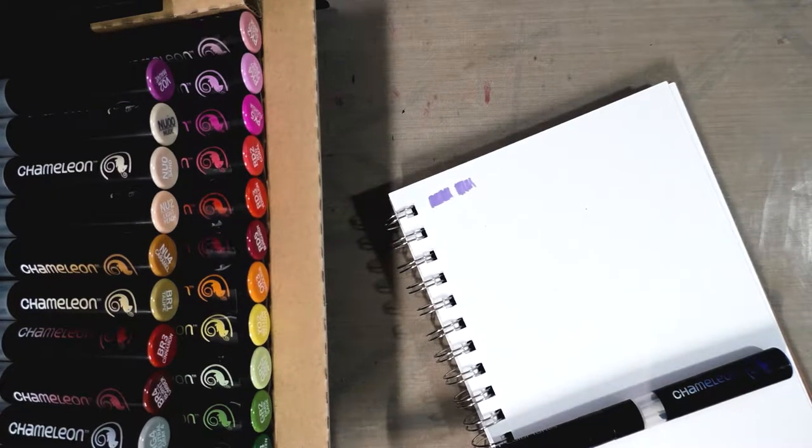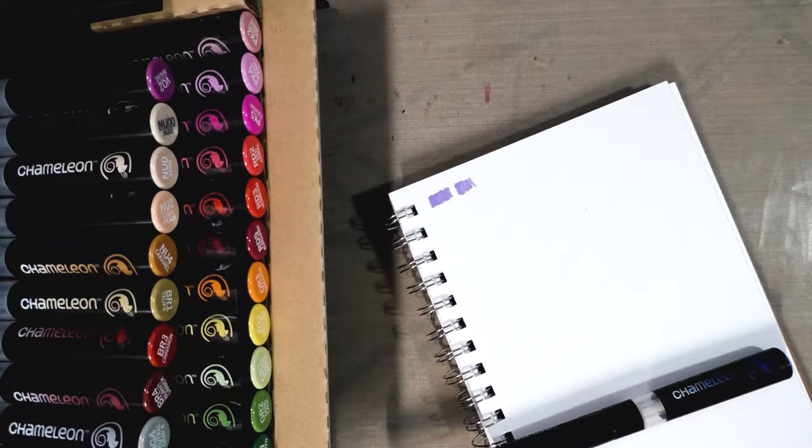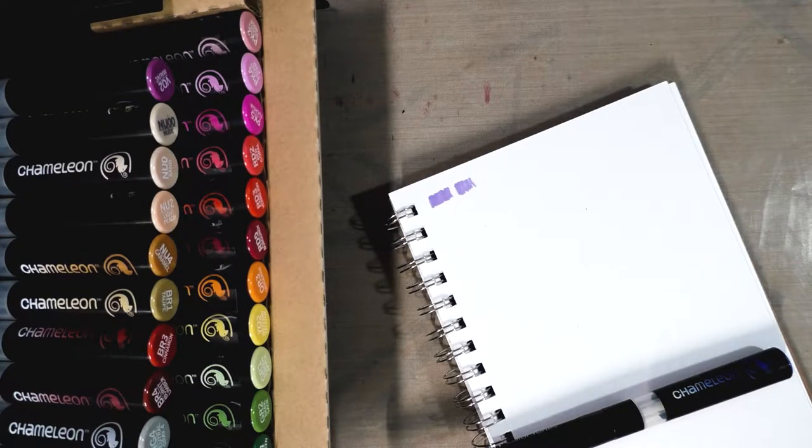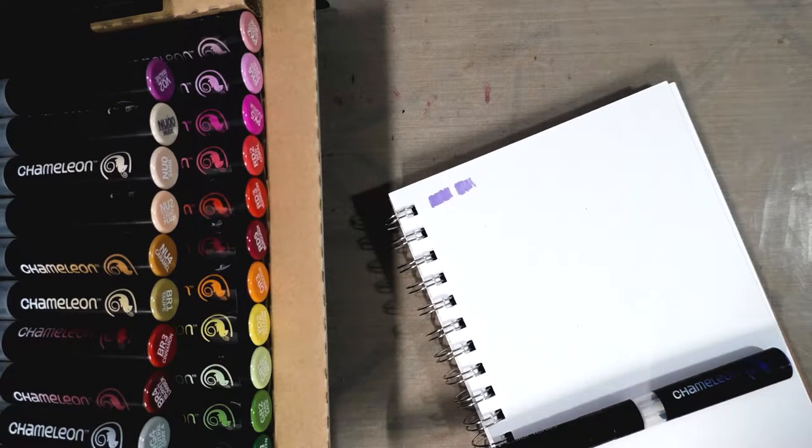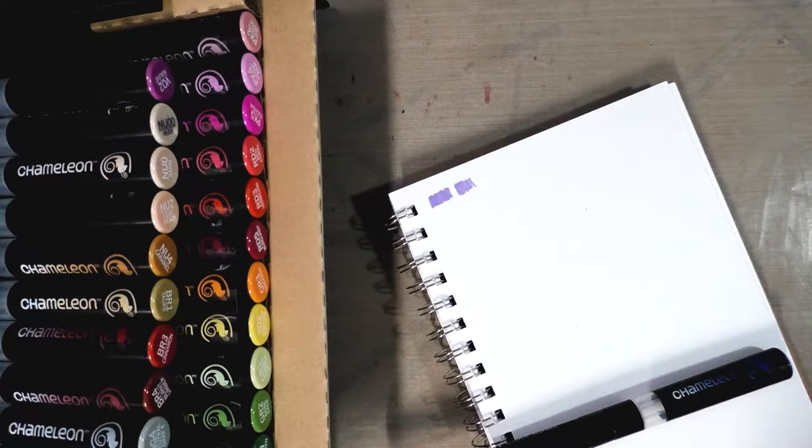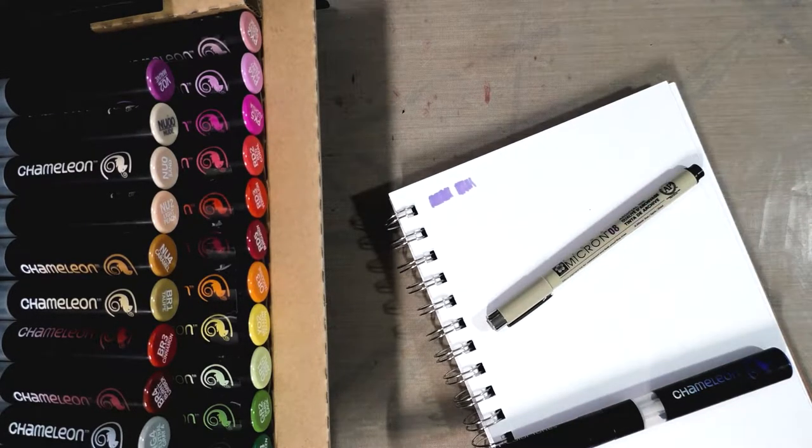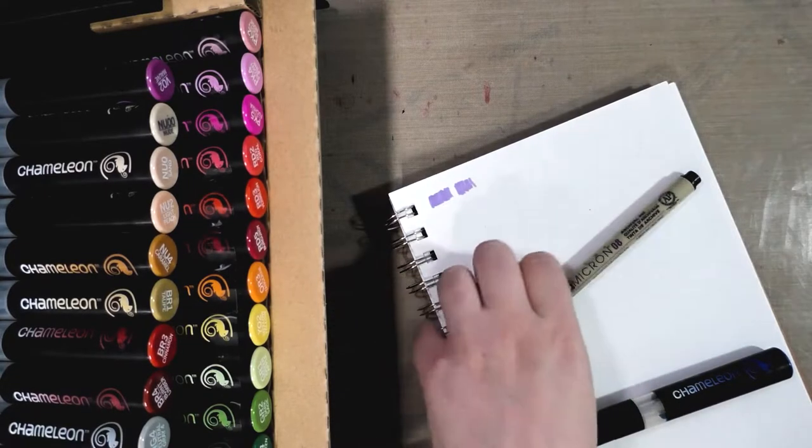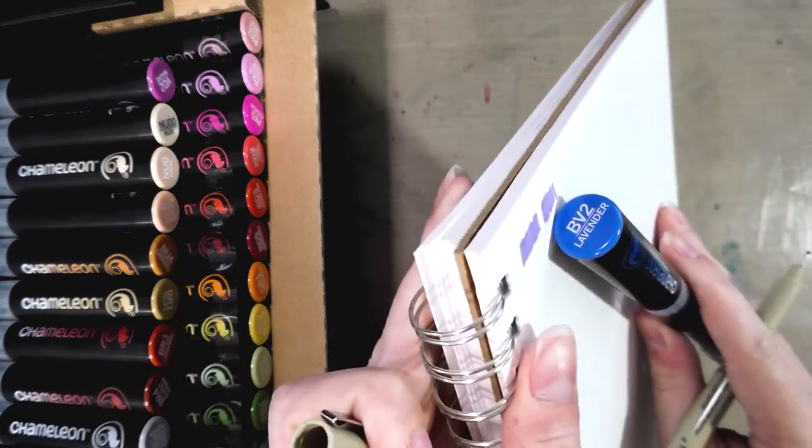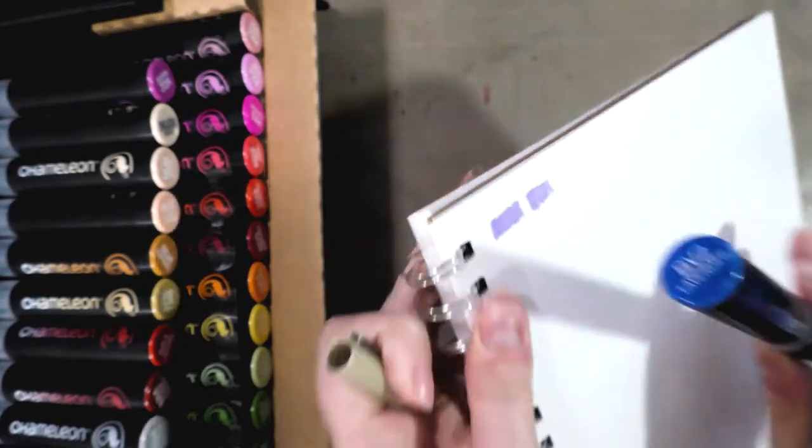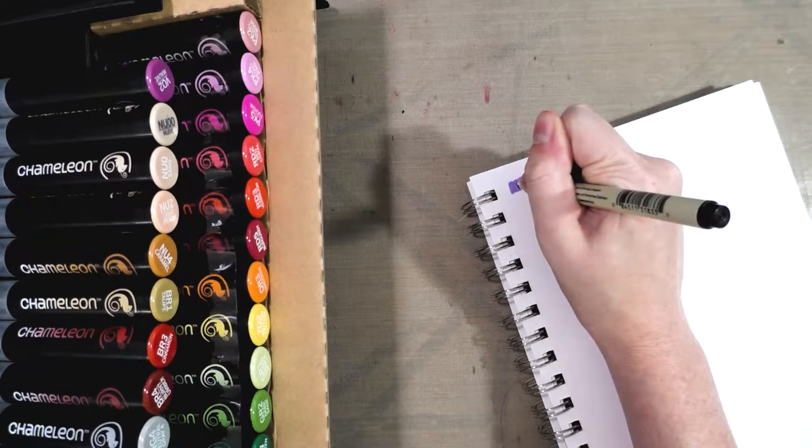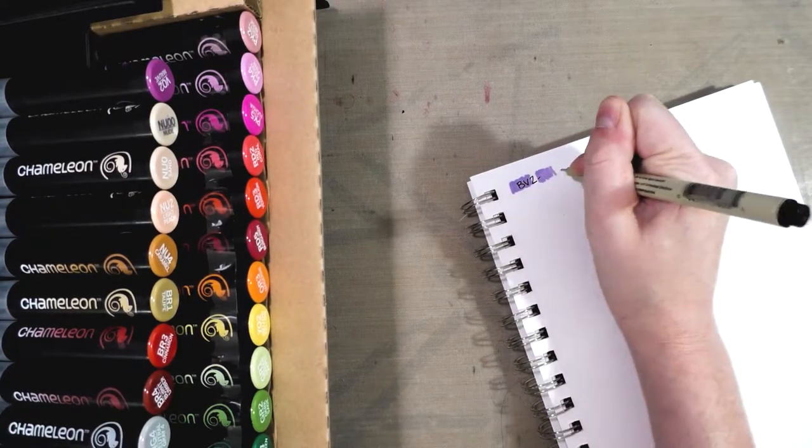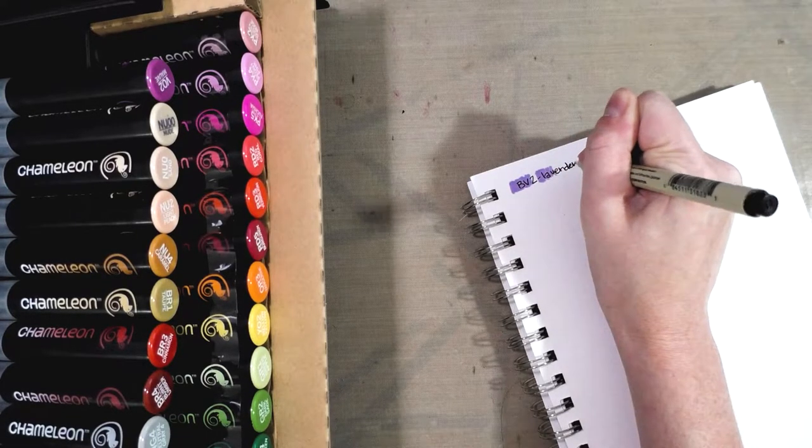Let me grab an alcohol proof marker - a Copic Multiliner or a Sakura Micron would both be good choices for labeling. We're going to use a black Sakura Micron 08. As you can see, it's already beneficial to swatch as there is a significant color difference. We've got BV2 lavender.